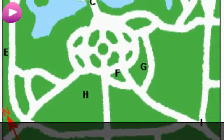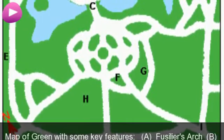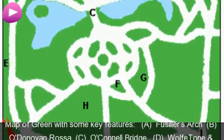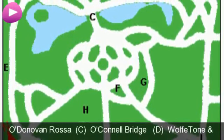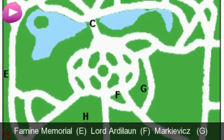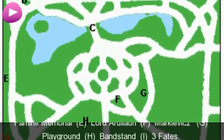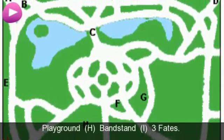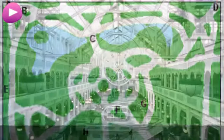Map of Green with some key features: A. Fusiliers Arch, B. Odinif and Rosa, C. O'Connell Bridge, D. Wolftone and Femin Memorial, E. Lord Artalon, F. Markievich, G. Playground, H. Bandstand.